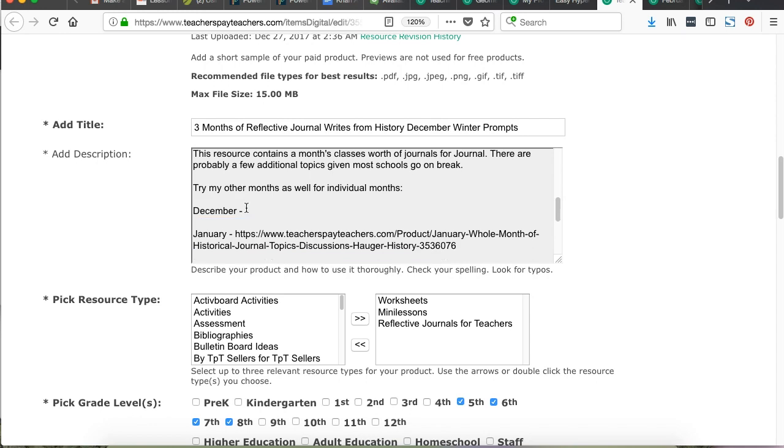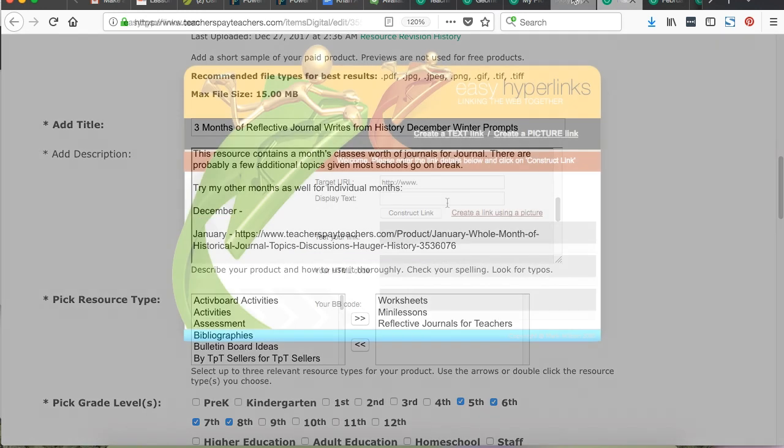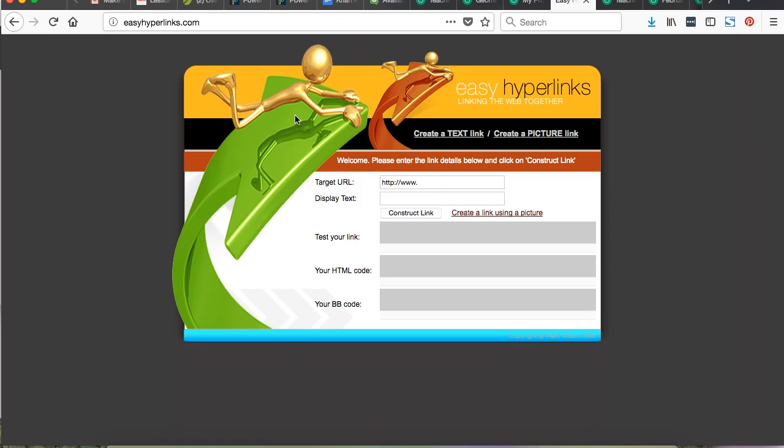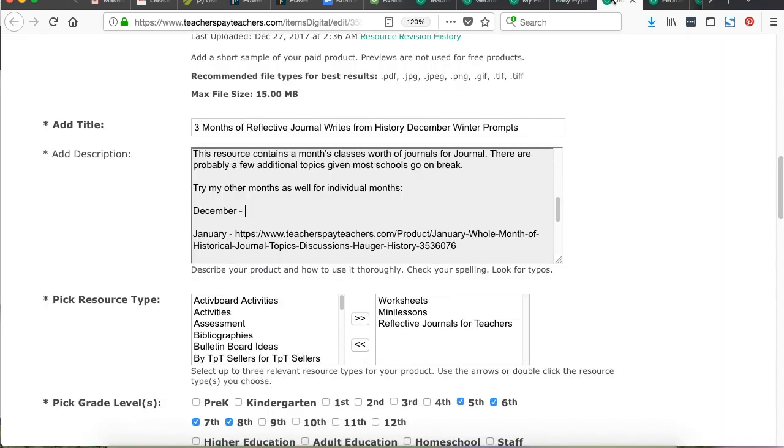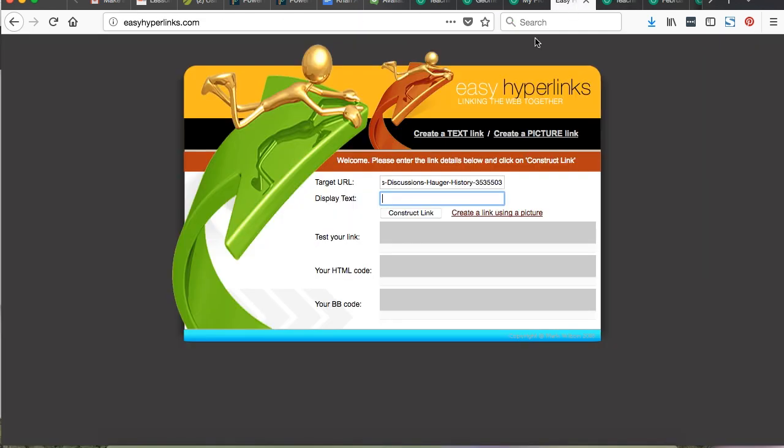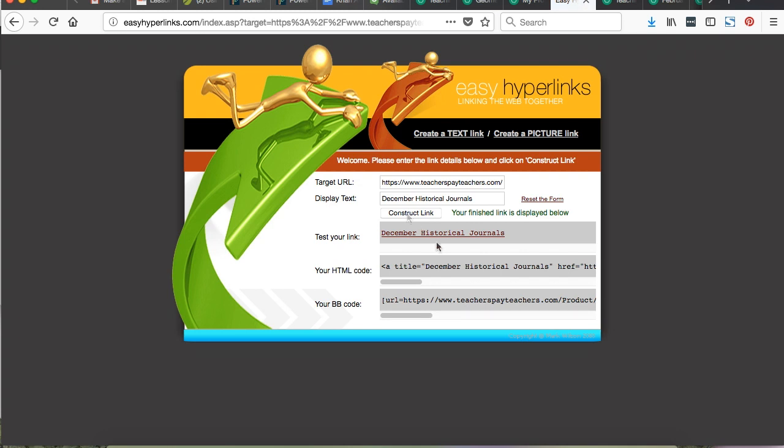So what you do is copy the link, put it into easyhyperlinks.com, which you can see on my screen. The target URL is taken right from the address bar. And that link that I just took was for the month of December. December historical journals is what I want it to read as. So I'll type that into the field, construct the link. It's made.